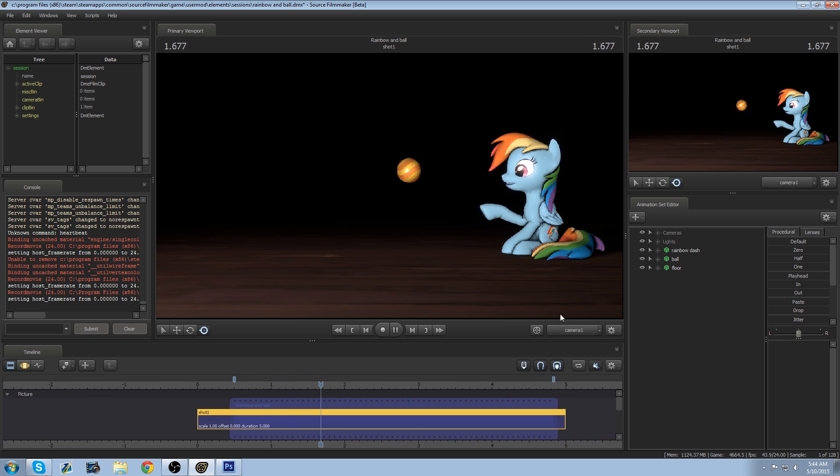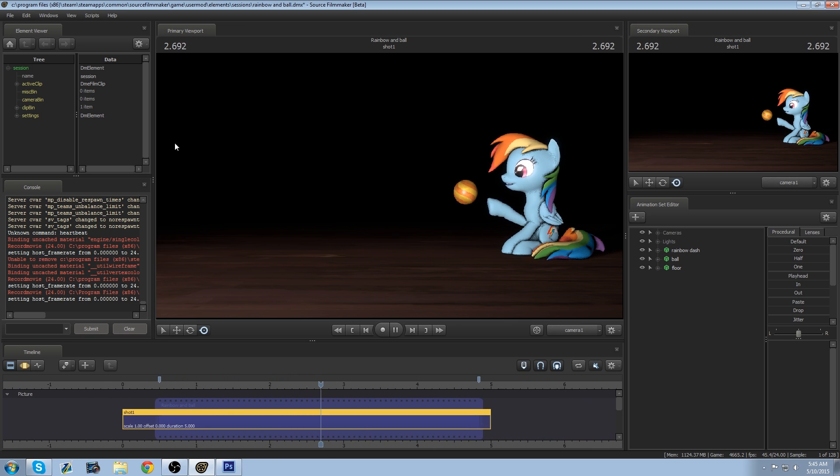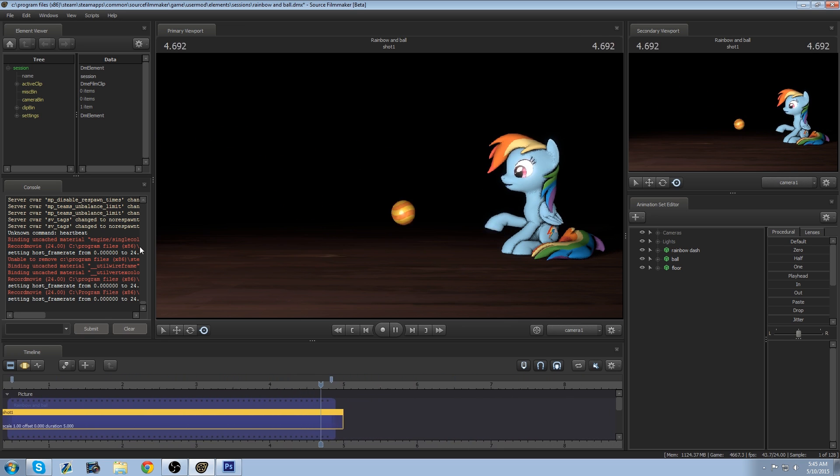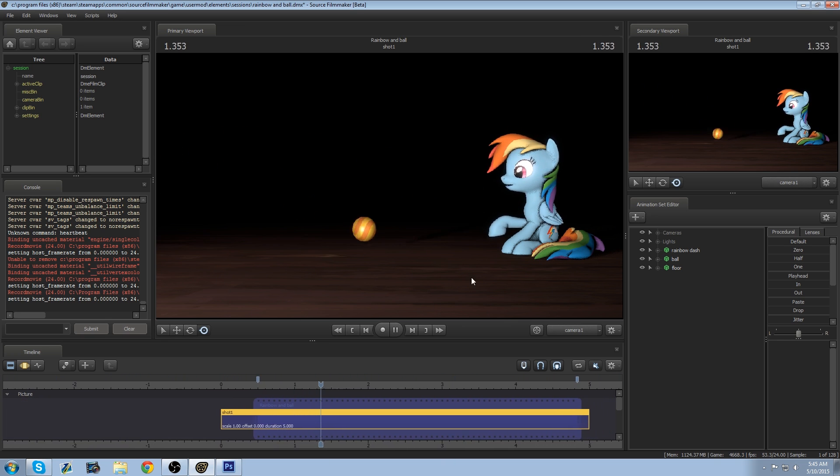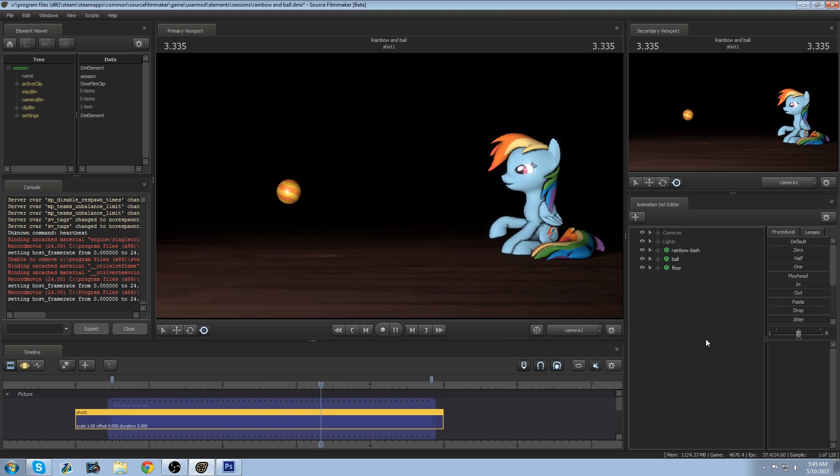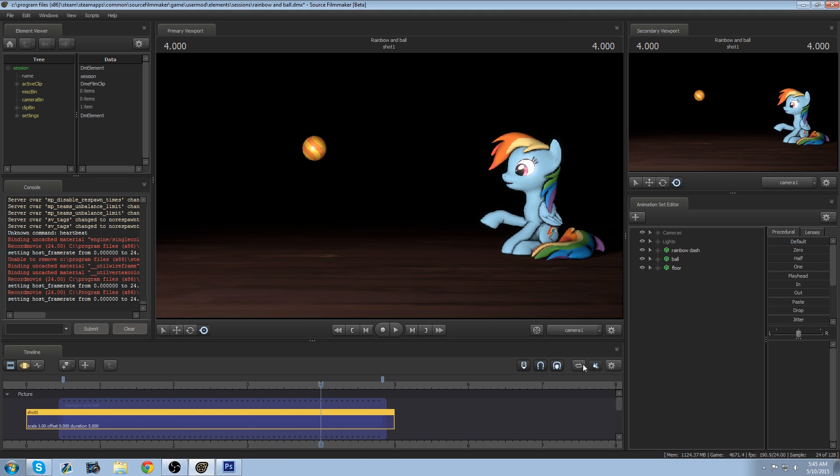So we have Dash here bouncing a ball against the side of the frame here and I'm very happy doing it. So what we're going to do is we're going to put it into a program called Photoshop and we're going to make the GIF in there.